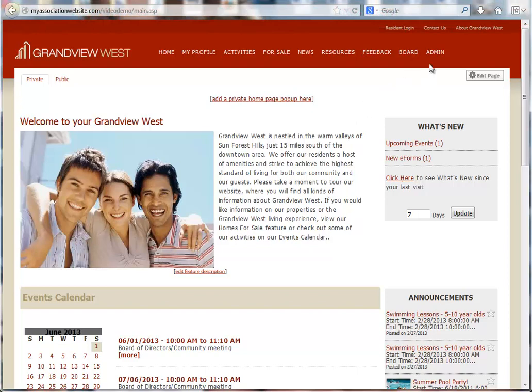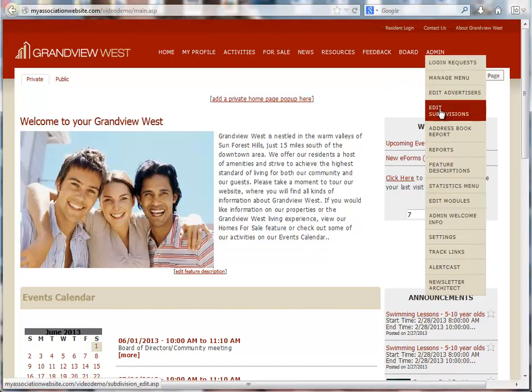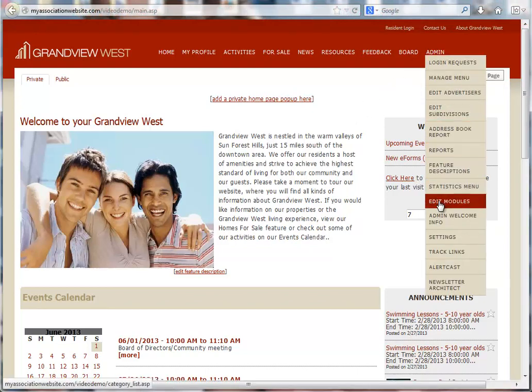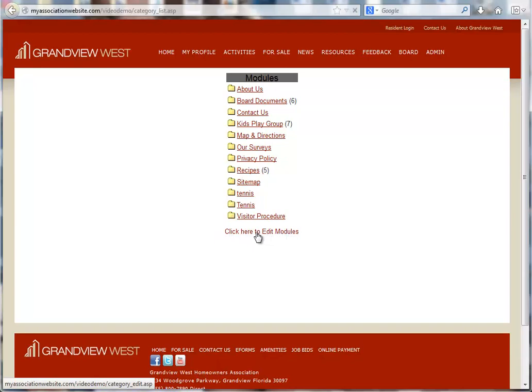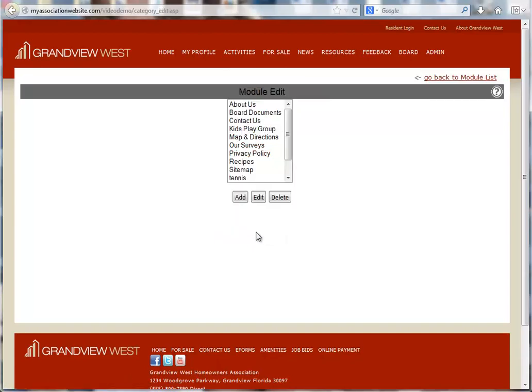To get started adding a module, we're going to click the Edit Modules link from the Admin area of our menu. Now the Click Here to Edit Modules link at the bottom and the Add button.